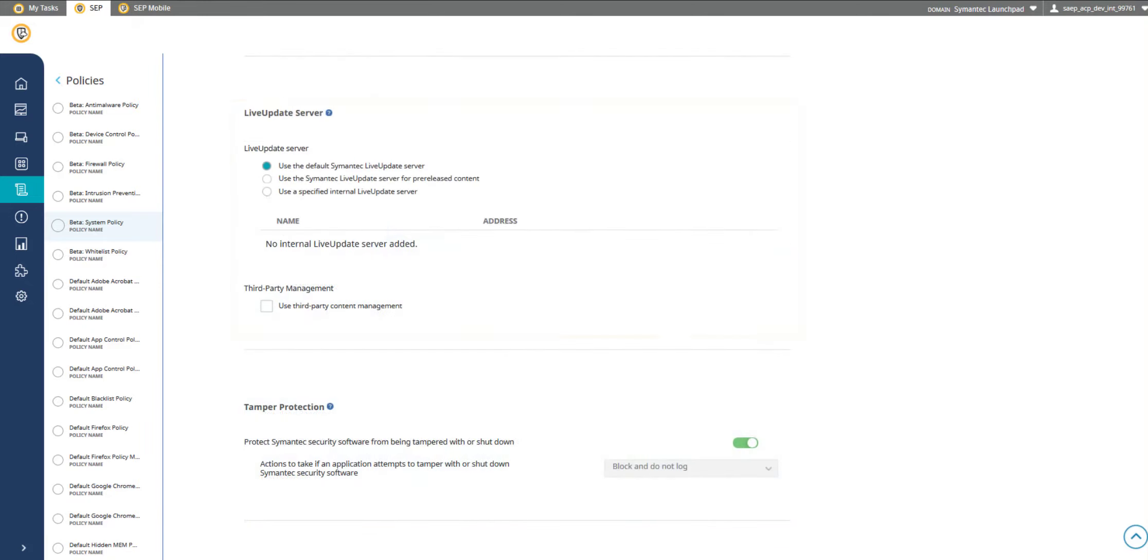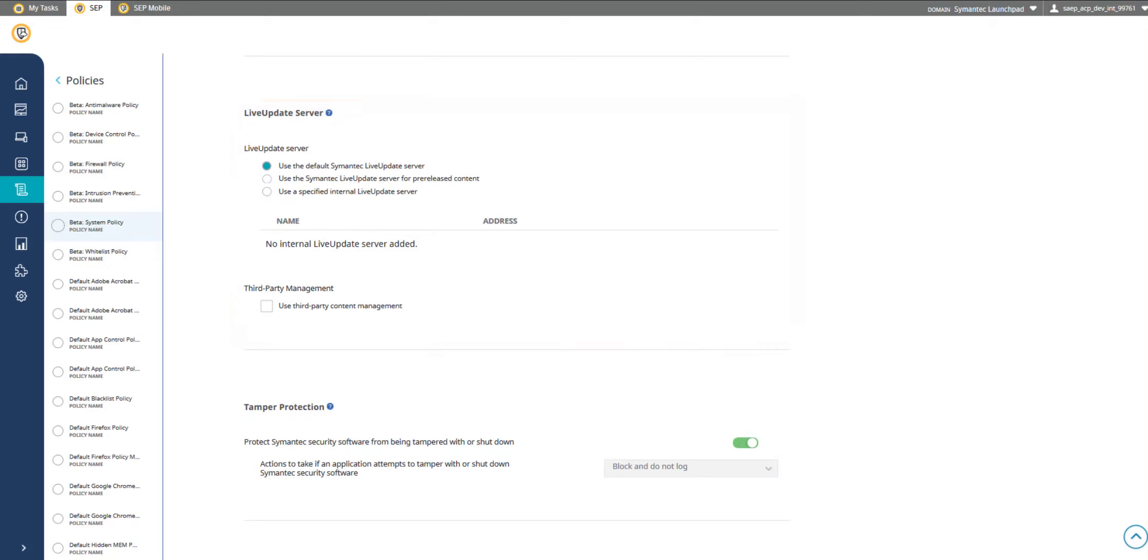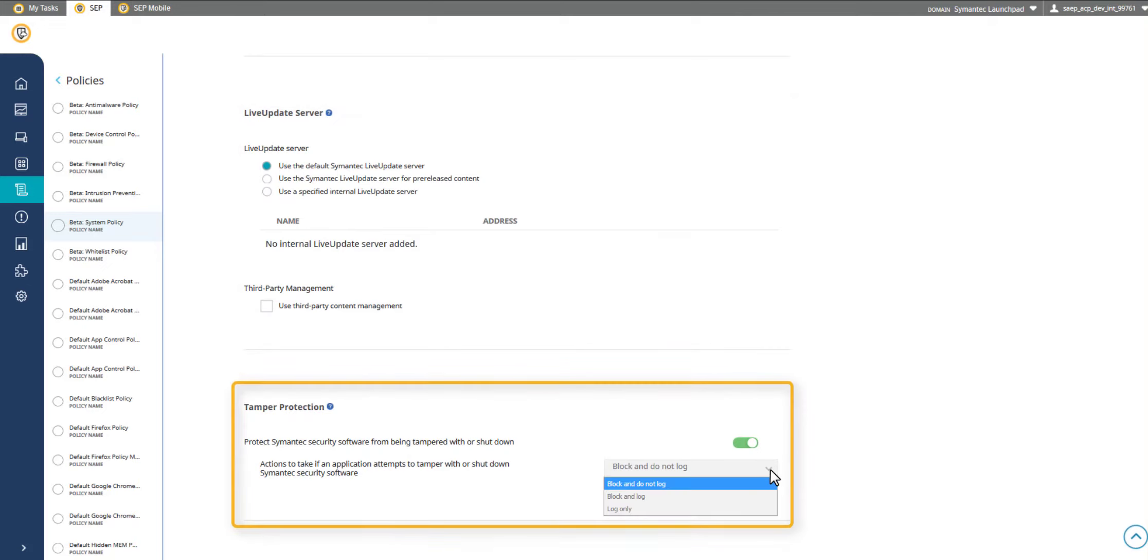Define when your clients will automatically receive live updates. Protect Symantec software from being tampered with by viruses, worms, and other security risks.